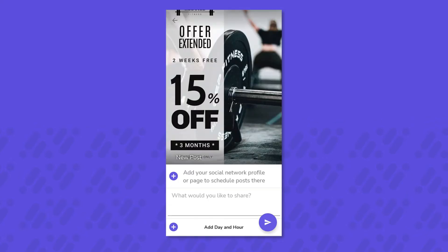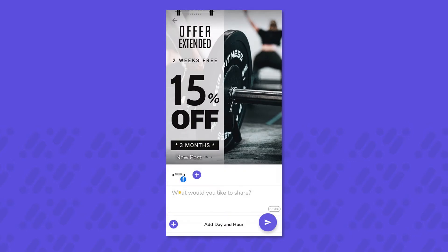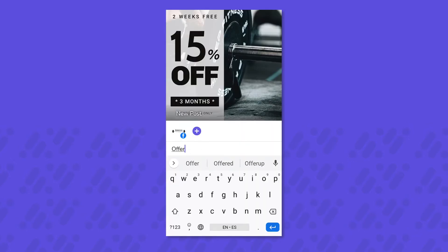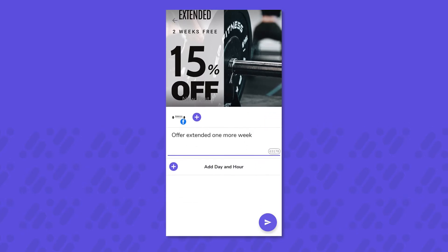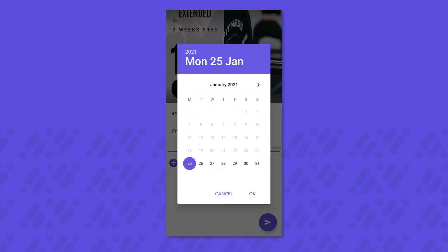Once you start creating, you'll be asked which social media platform you'd like to post to. We'll use Facebook for this one. Next, you'll be asked what you'd like to write with it. And finally, all that's left to do is set a time and a date.